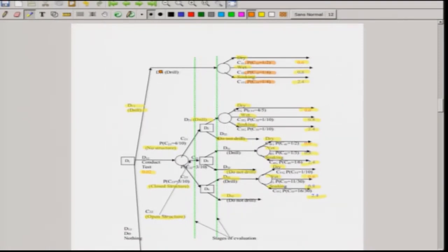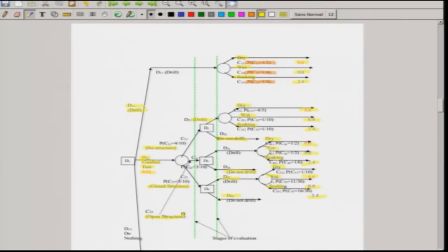Now consider the case where you conduct a test, given as D12. When you conduct the test, you have already incurred some money — 20,000, which is 0.02 in red, meaning it is a cost going out of your pocket. When you conduct the test, you find three geophysical structures: no structure, open structure, and closed structure.